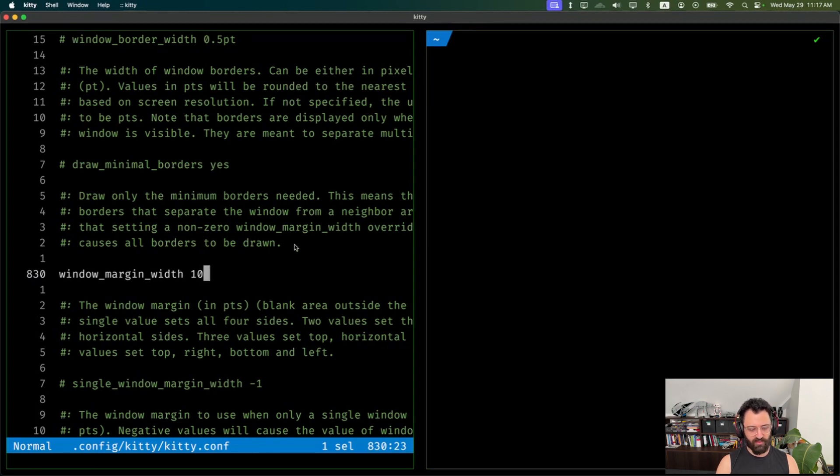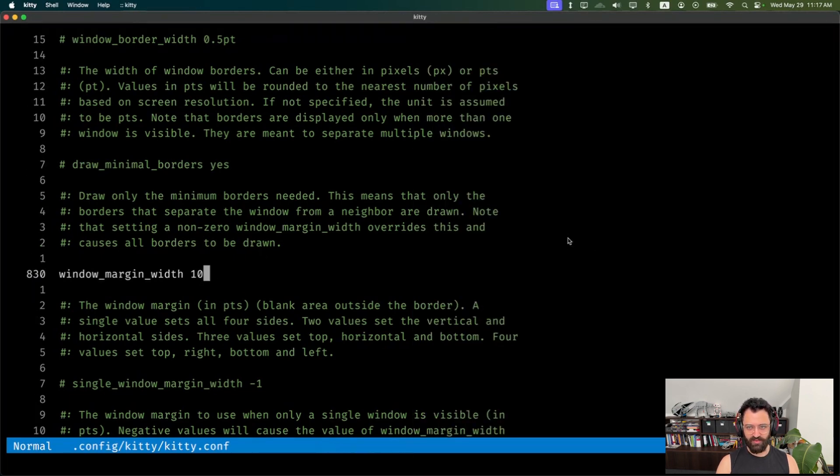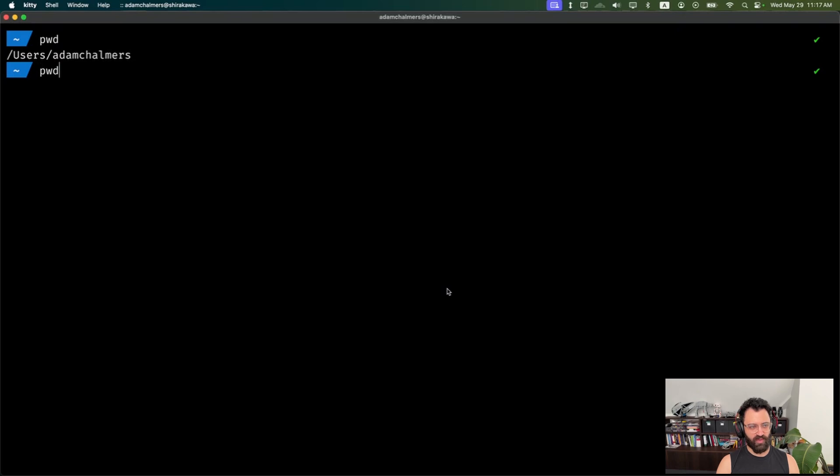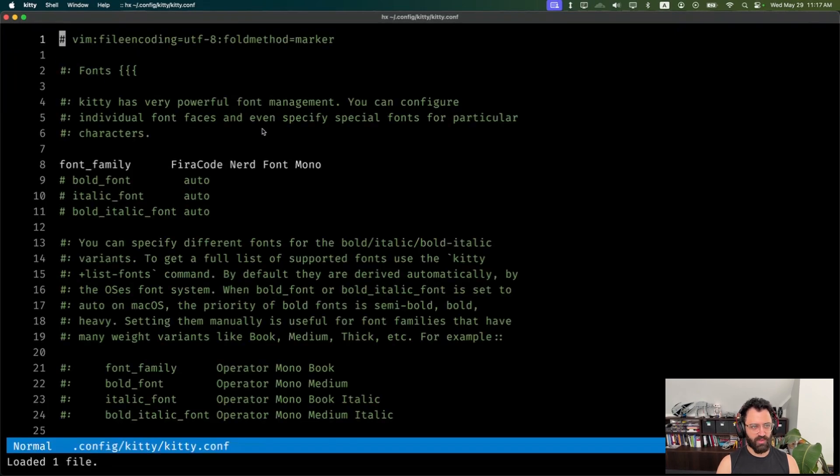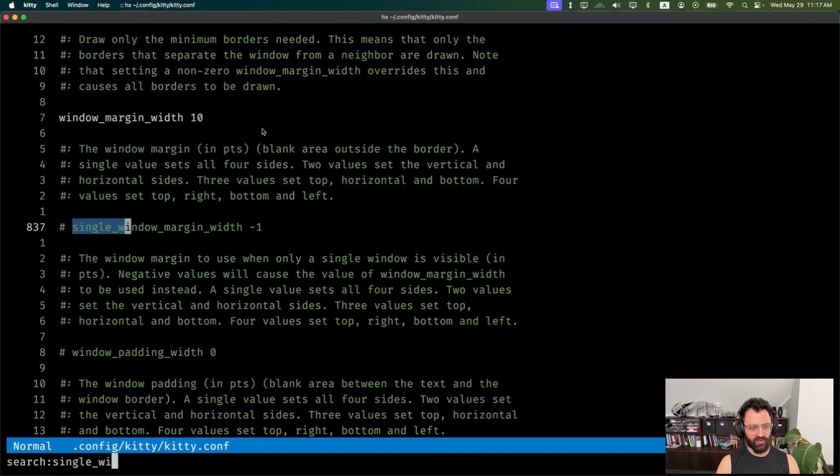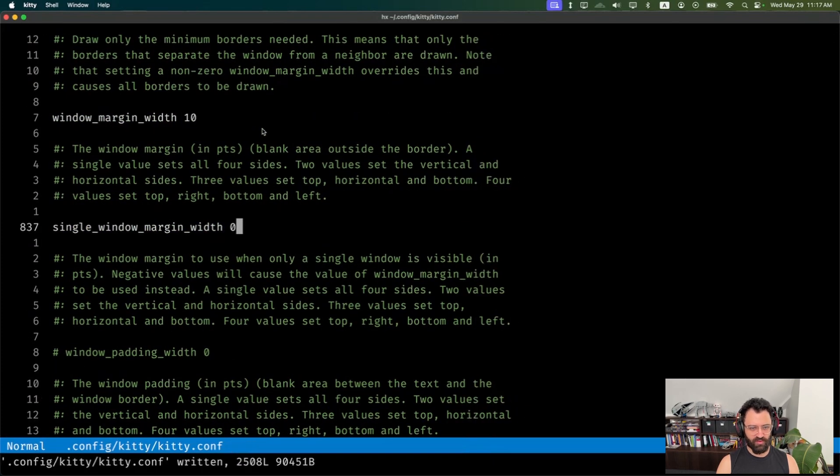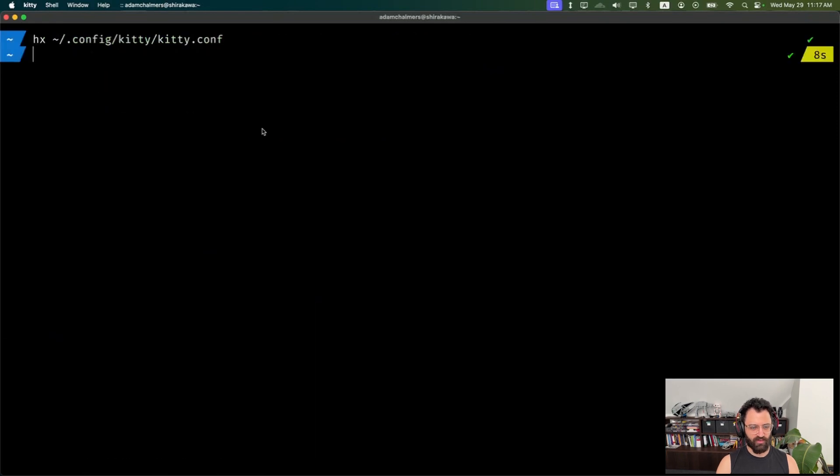The other thing I like to do, you'll notice that if I exit this window, I've still got a bit of a margin around my prompt. You can see there's like a bit of gap here. So I like to set a single window margin length to zero. And now you can see the prompt actually goes right to the edge. There's none of that annoying border.